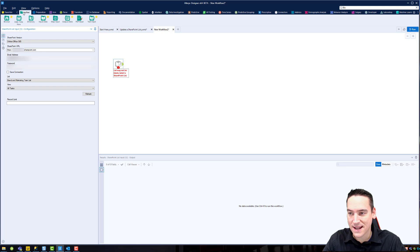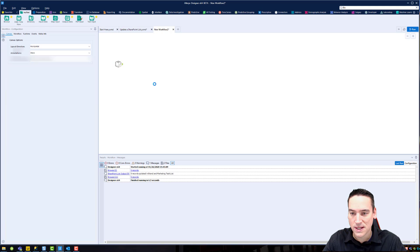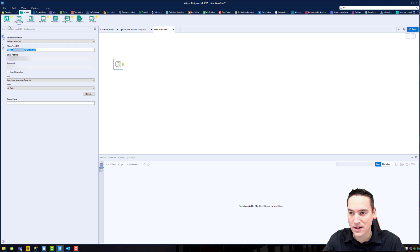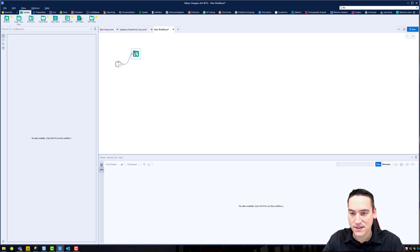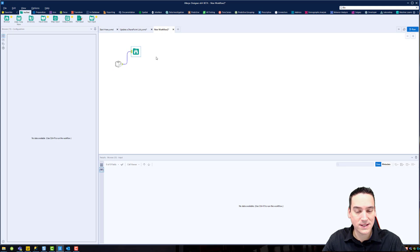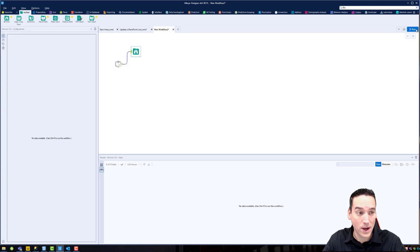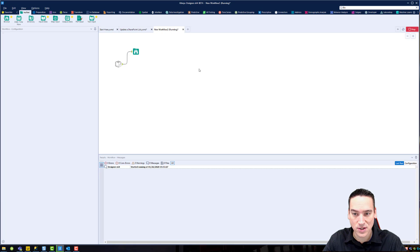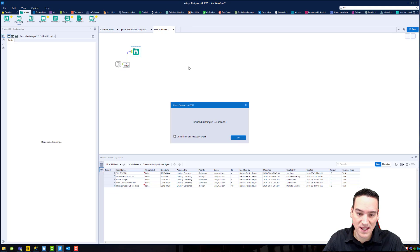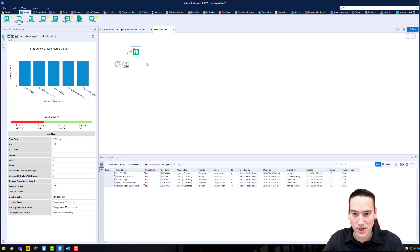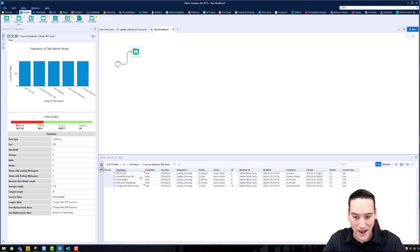This was the brand and marketing task list, and I'm going to pull in all tasks, but I do have options to pull in different views of that particular list. And of course, enter our record limit. So I've got that set up. We're going to click off that tool just to set that in stone there, and then we're going to go back and add a browse tool to the end of this.